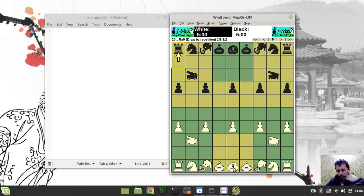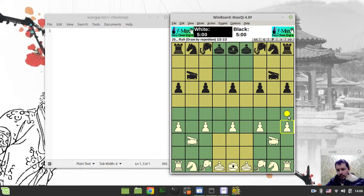So we've reviewed the general, the advisors' moves, rooks, knights, and bishops. Now let's go to the pawns.